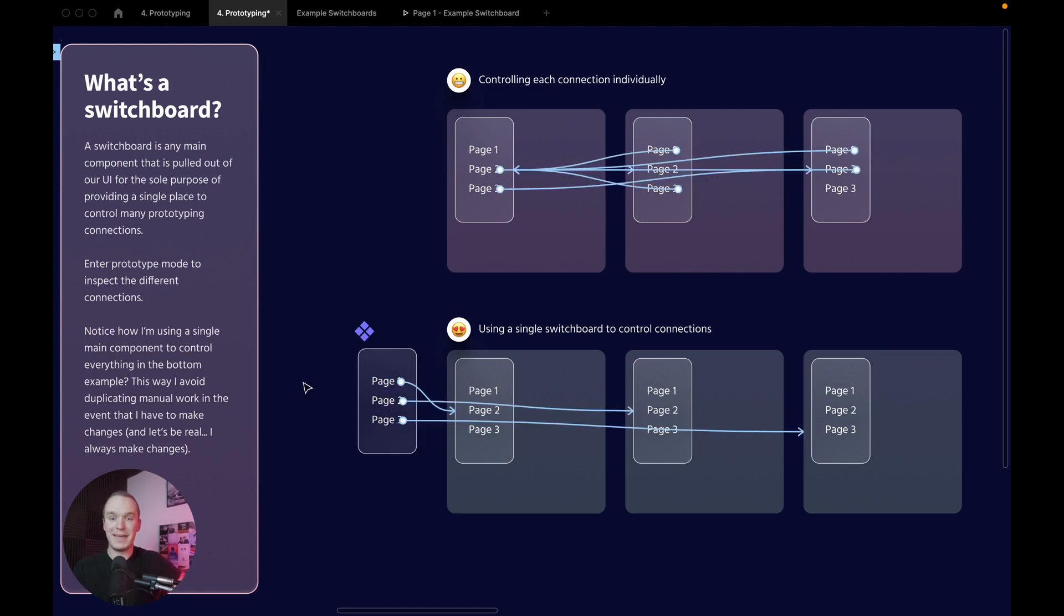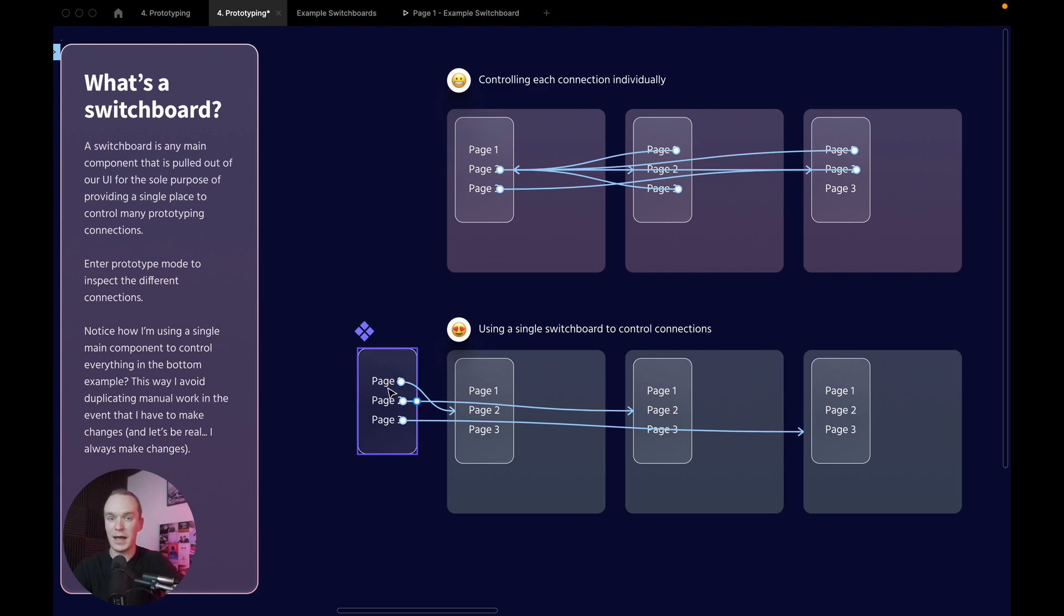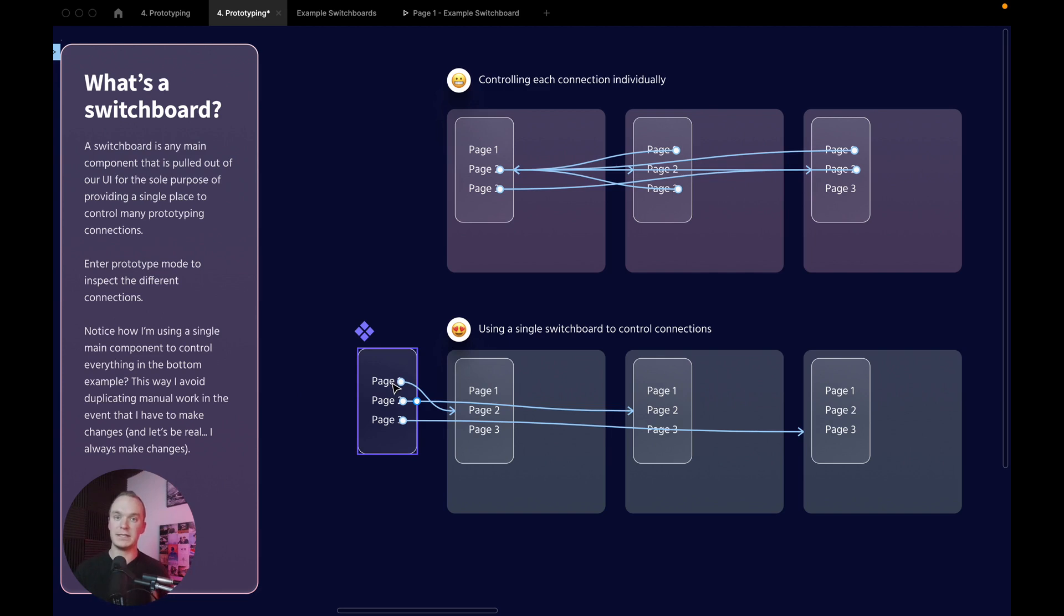In that way, if things change I have one place to update the UI, but I also have one place to point to the relevant screens as well. It's a great way to save time and I highly recommend doing it whenever possible.